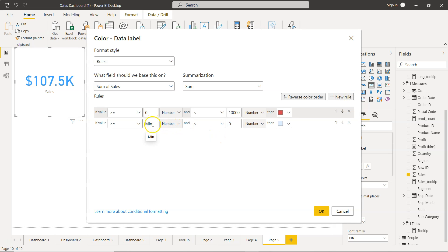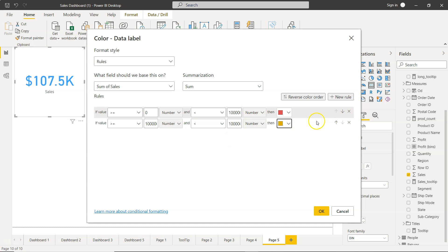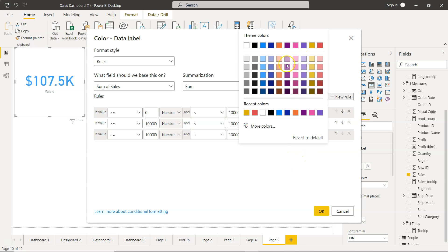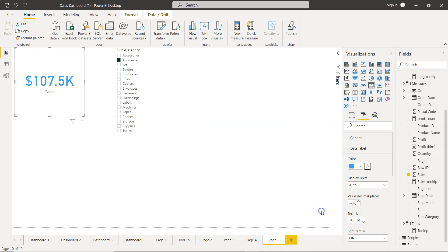New rule: if it is greater than 100,000 but less than 100,000,000 then it's yellow. New rule: if it is greater than 1,000,000 but less than 100,000,000 then it's blue. Click OK.